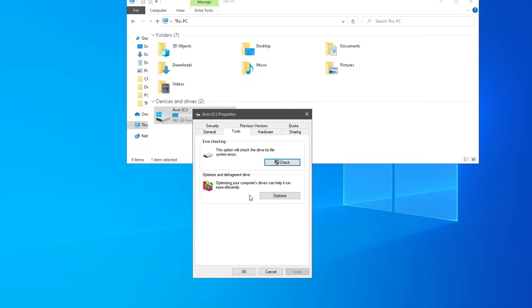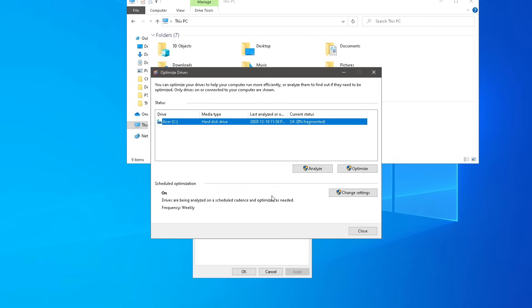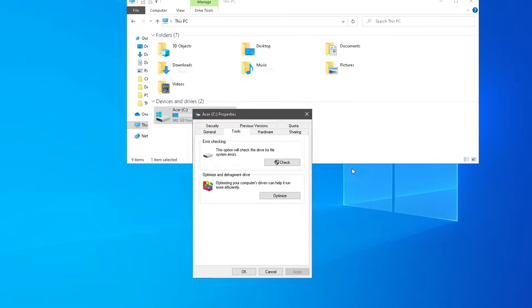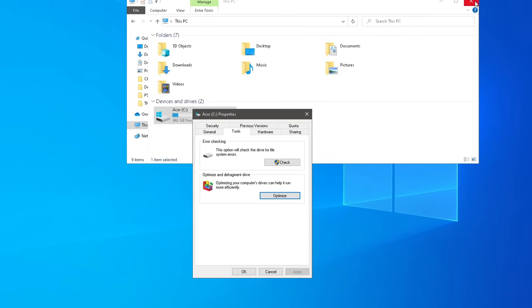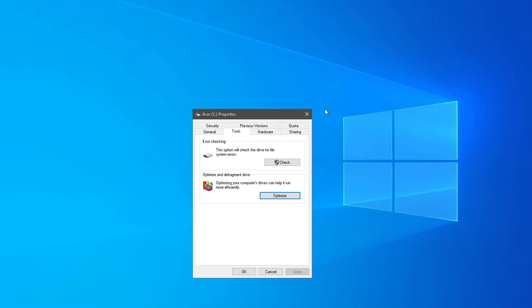And here is where you can optimize and defrag your drive. I definitely recommend doing this maybe like once a month or every couple weeks. Zero percent fragmented. So you can simply press Optimize, and from here, you can optimize your drive if necessary. I definitely don't recommend doing this if you have an SSD, that's not necessary.